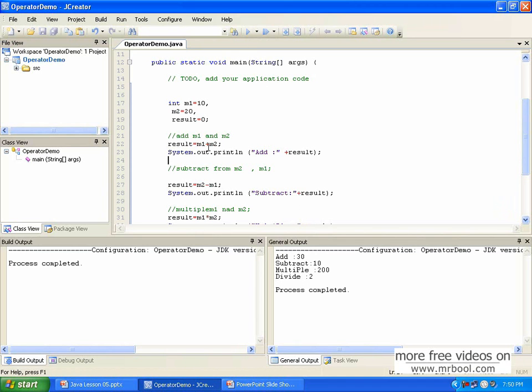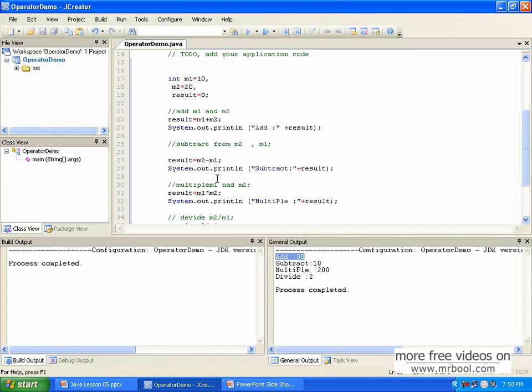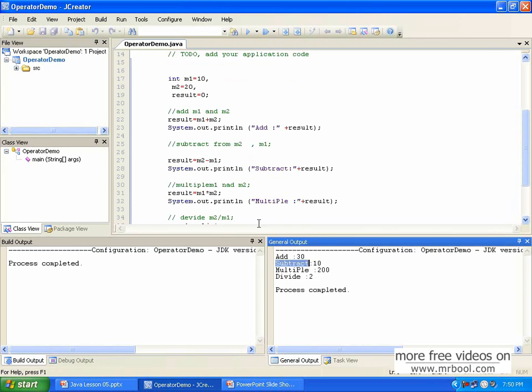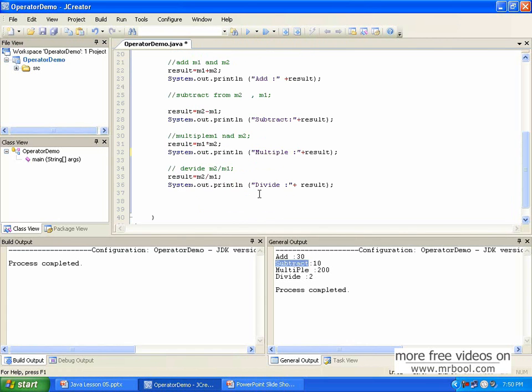First operation I'm doing, result, I'm asking the result. This is my result value m1 plus m2. The result's at 30. Second I'm subtracting m2 minus m1, so result is 10. Third one multiply m1, getting the multiply. Fourth one result I'm dividing by m2 divided by m1, so 2.